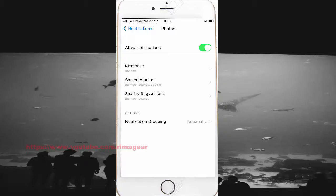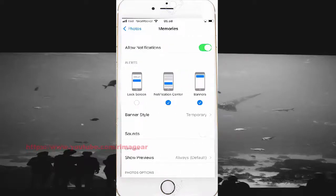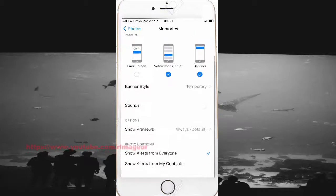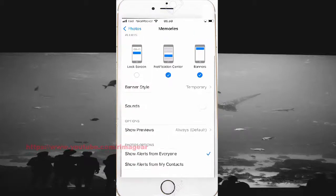This will clear the supposed notifications. Select show or mute on my contacts.